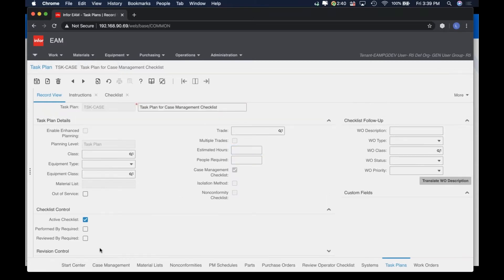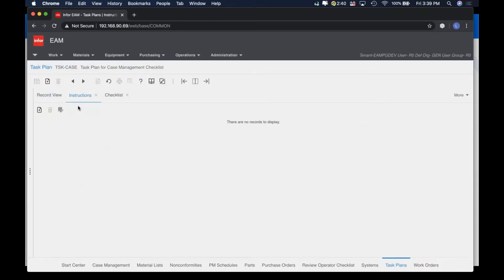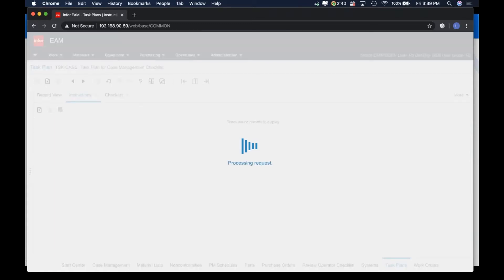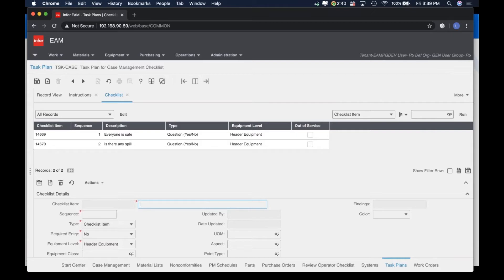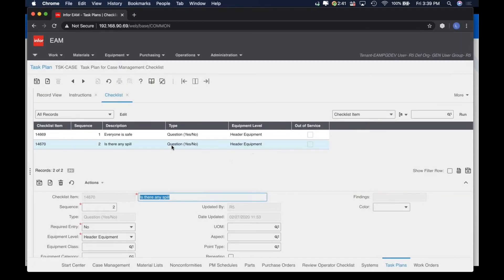Just like the other one, it has revision control — so if you need to review the task plan, you have the ability to do so and maintain tracking of changes. You can specify instructions placed in for that task plan. More importantly, you define the checklist in the system. For example, for this task plan, it's asking yes-or-no questions: 'Is everyone safe?' 'Is there any spill?' Those are the things the system will ask when you start using that task plan in the case management.